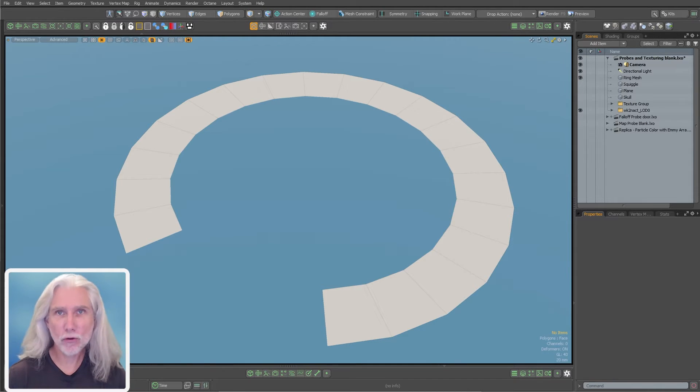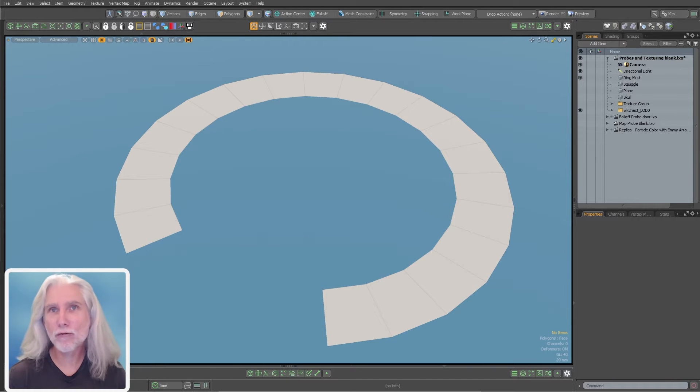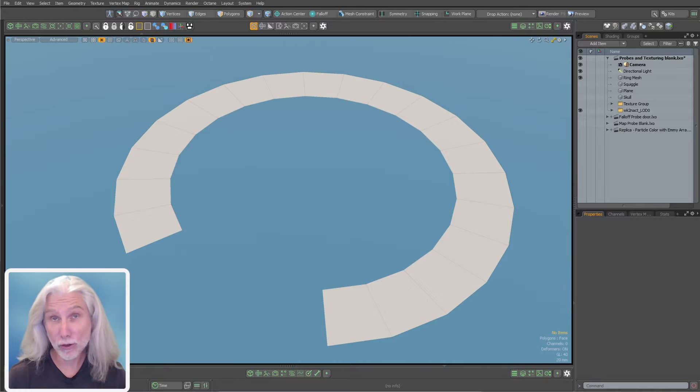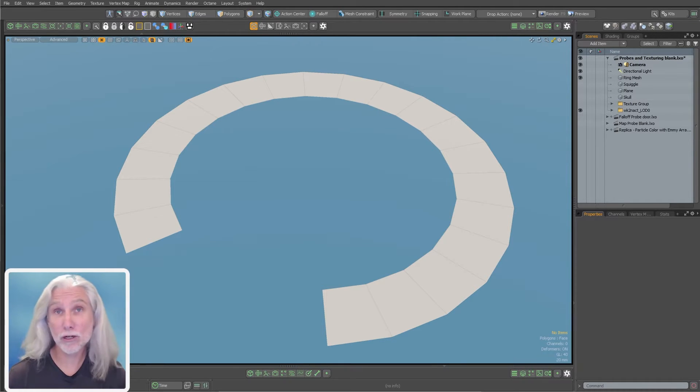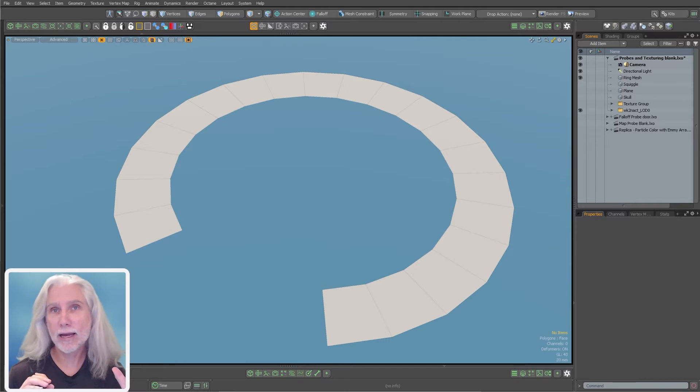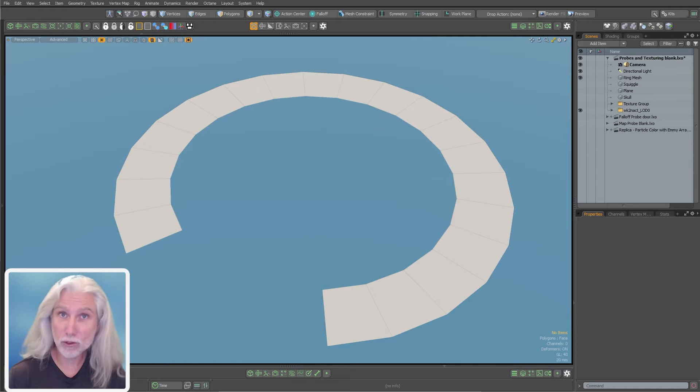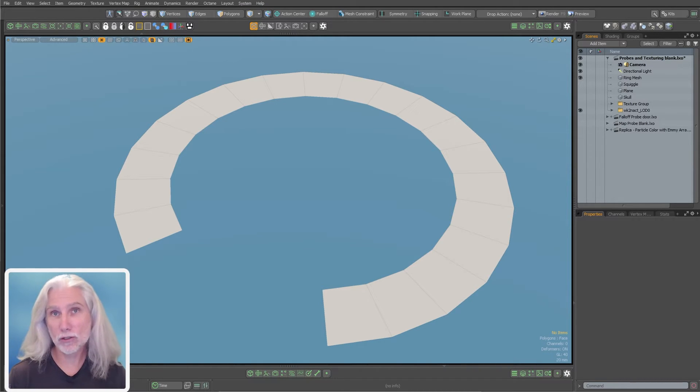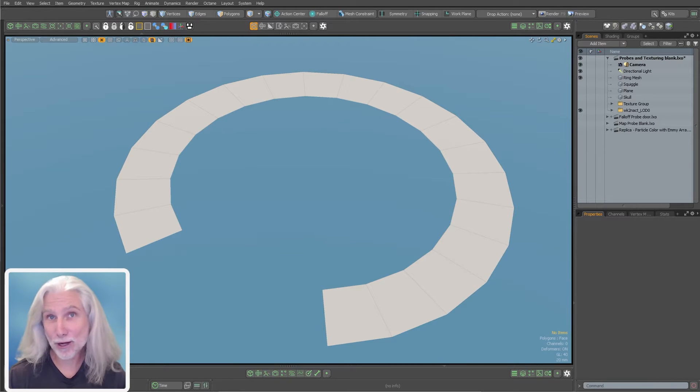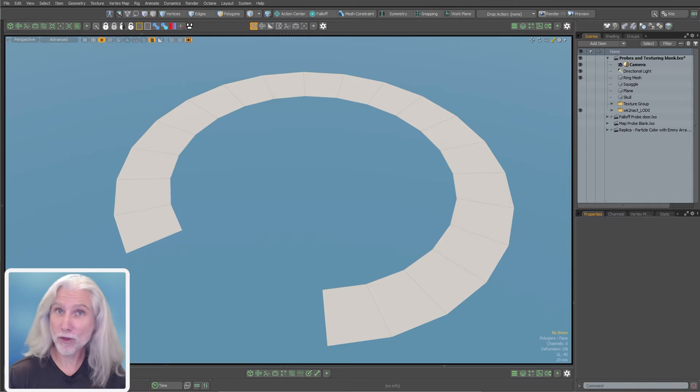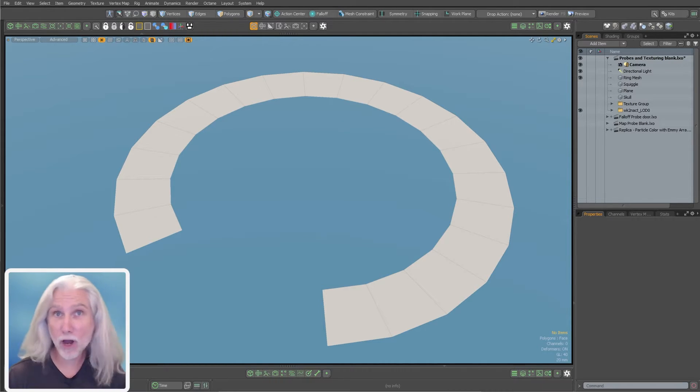In a lot of 3D work, you've done a lot of production work, I think you'll agree 3D is often just a big exercise in problem solving. Probe nodes are just another tool in the toolbox to solve problems. We're going to show how to have a gradient follow a curve. It doesn't come out of the box in Modo, but we can solve that problem with probe nodes.